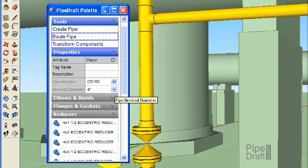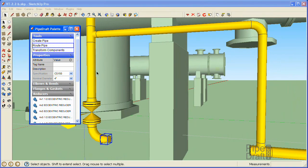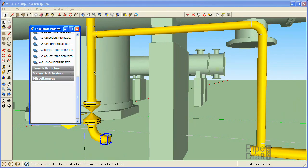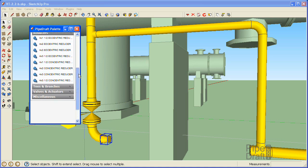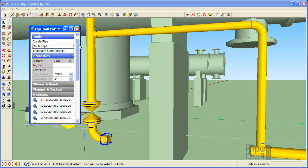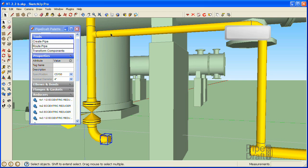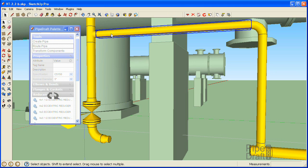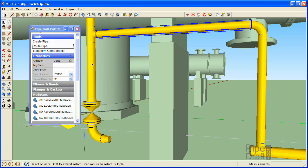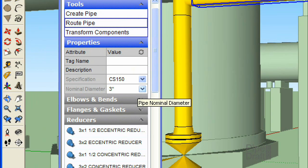Before we proceed, we need to ensure the PipeDraft palette contains 3-inch component choices for the CS150 spec rather than the 4-inch components we've been working with so far. Since we already have a few 3-inch diameter components in sight that are of the correct size, spec, and group owner, we can simply select one of them using the spacebar and clicking one. This simple step tells PipeDraft to display the component attribute values in the properties section of the palette and loads the matching choices in all the fitting selection sections.